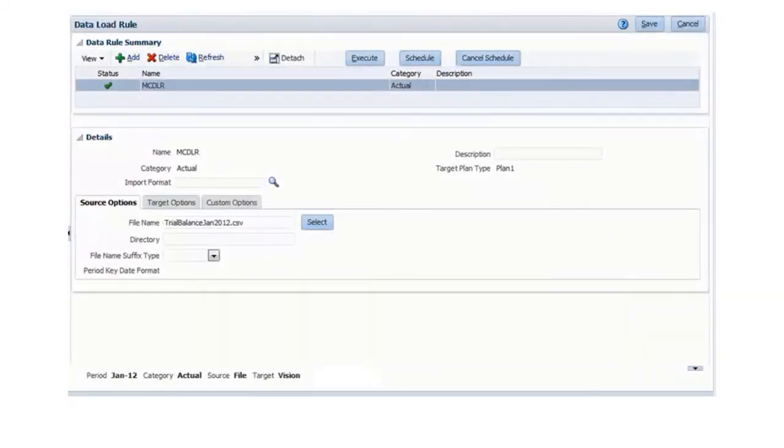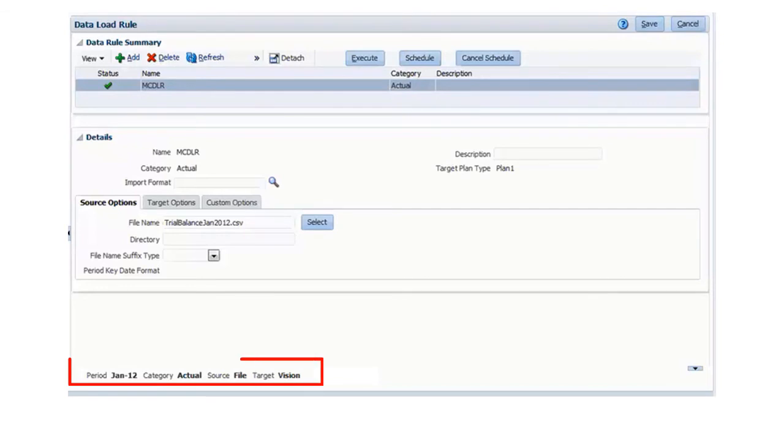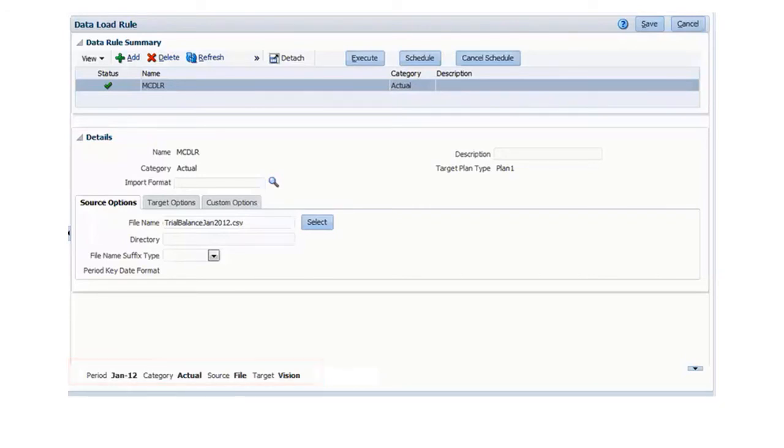On data load rule, we identify the source data to load and map using the point of view at the bottom of the page. We can choose a location, a period, and a category, such as actuals, for January 2012.